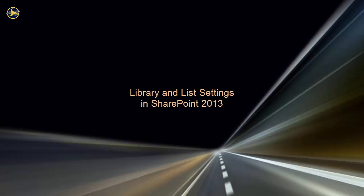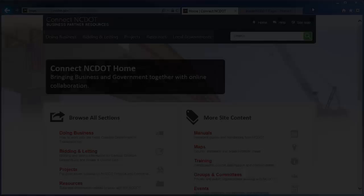This video has reviewed the library and list settings that let you enable or disable folders, ratings, and quick edit. You've also seen how to set up validation in libraries and lists. We encourage you to check out our other SharePoint videos, as well as the reference and training materials on the SharePoint Help Site.